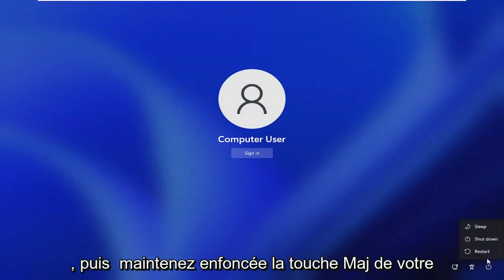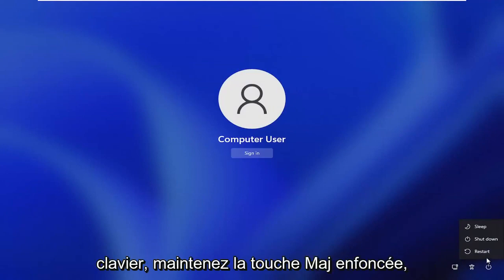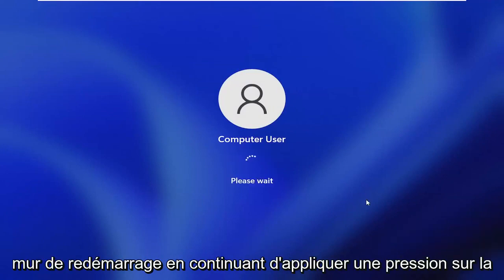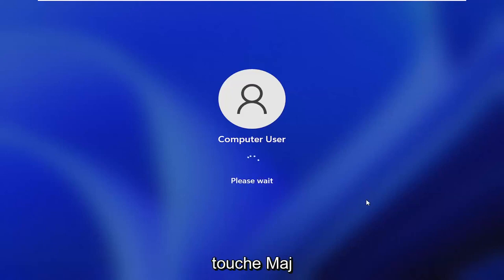And then hold down the shift key on your keyboard. So hold down the shift key and then left click on restart while continuing to apply pressure to the shift key.